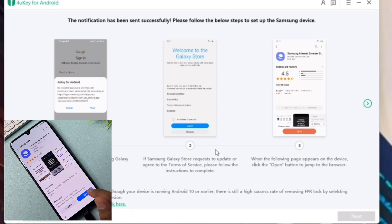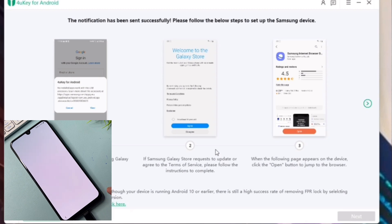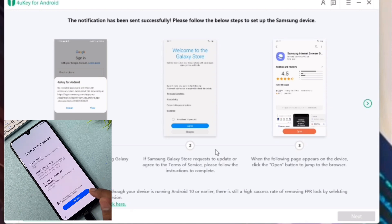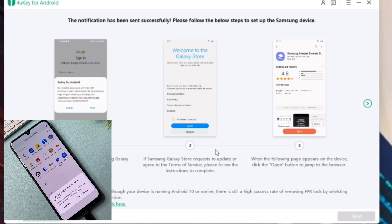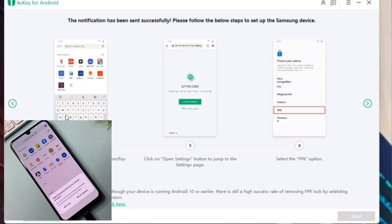Click 'Open,' then click 'Continue.' After that, go to the application and click 'Next.'